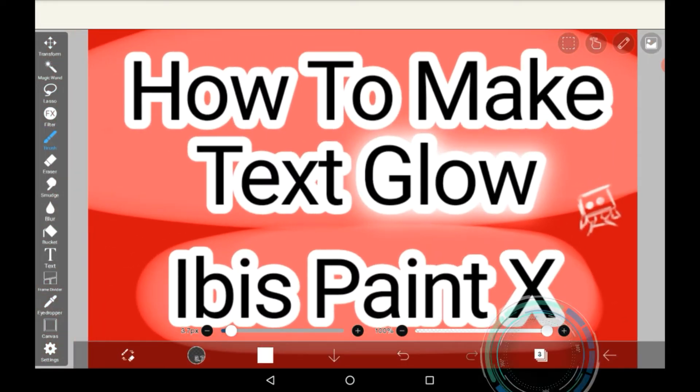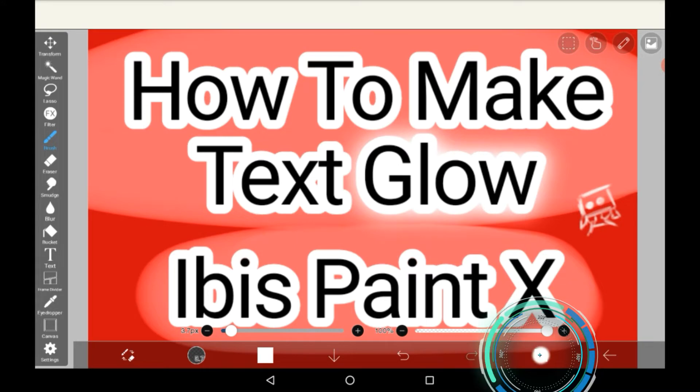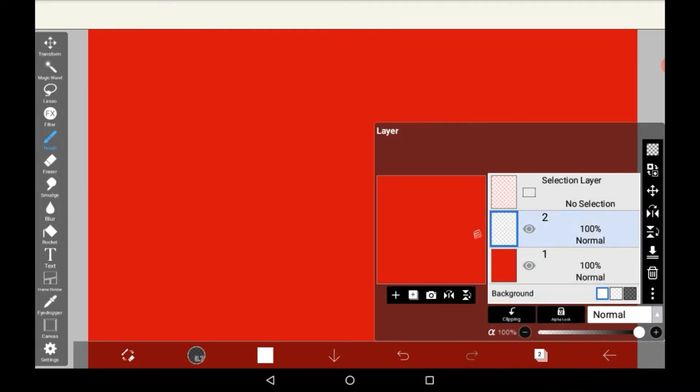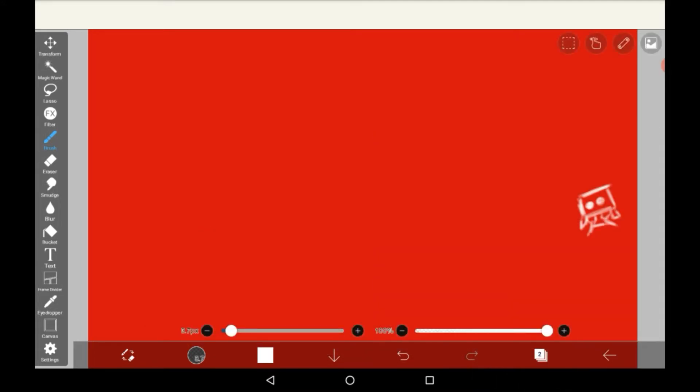So firstly you're going to want to head into the layers menu. I just got rid of all my layers and I'm keeping the solid backdrop.